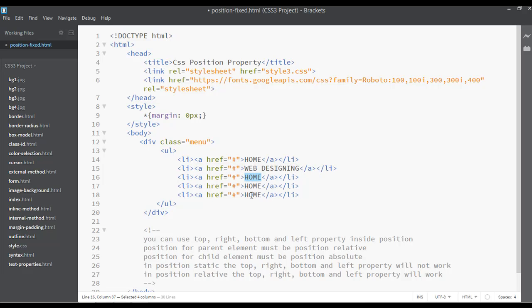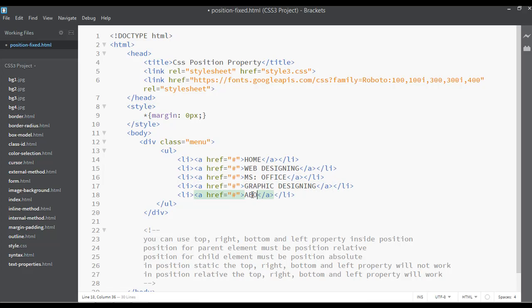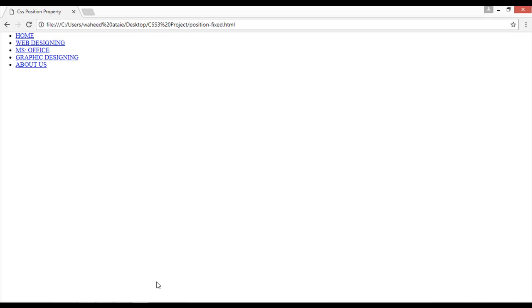This one can be something like web designing, and this one can be maybe MS Office and graphic designing and about us. You can save and preview this on the browser.